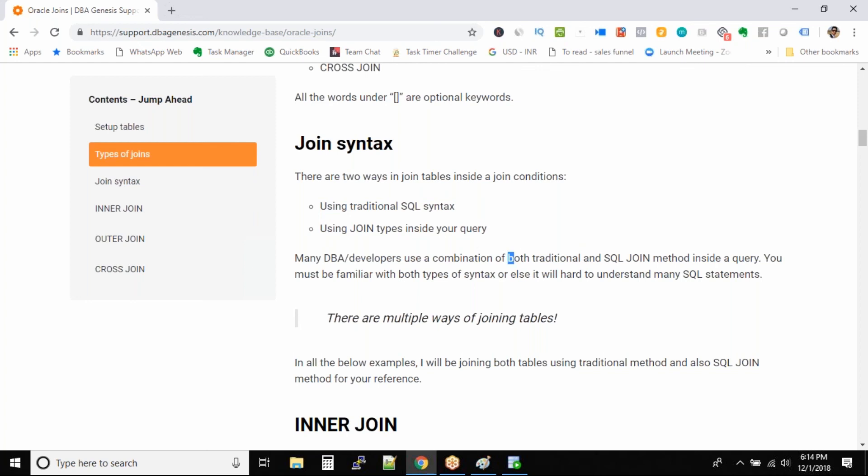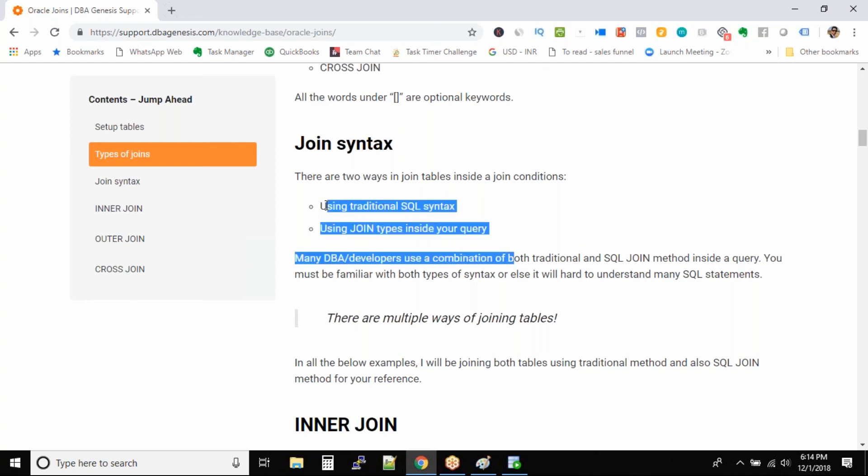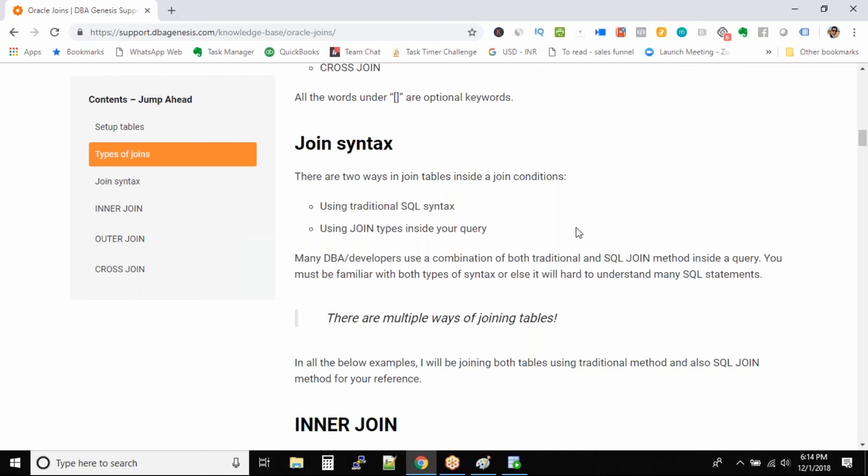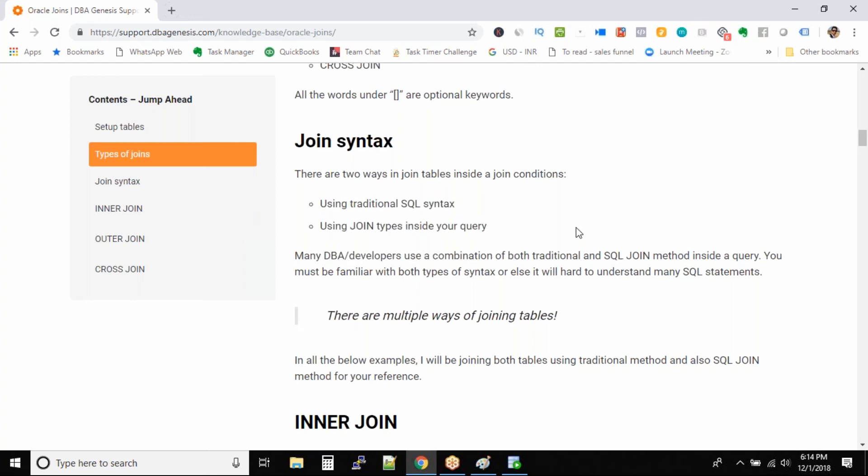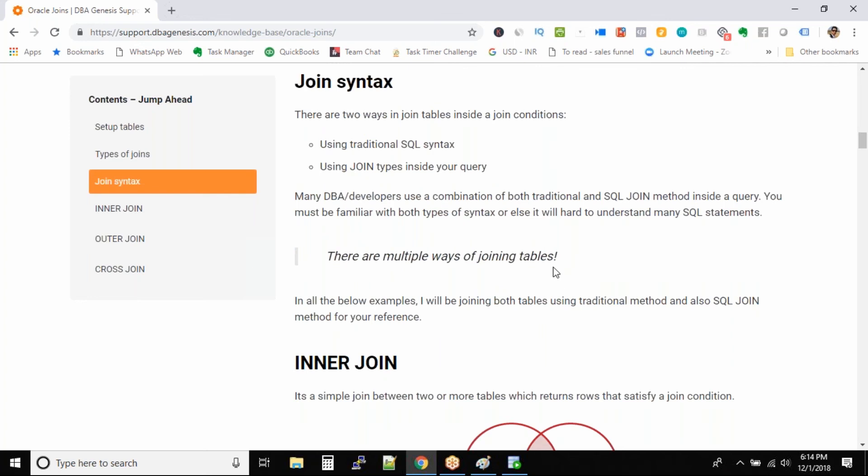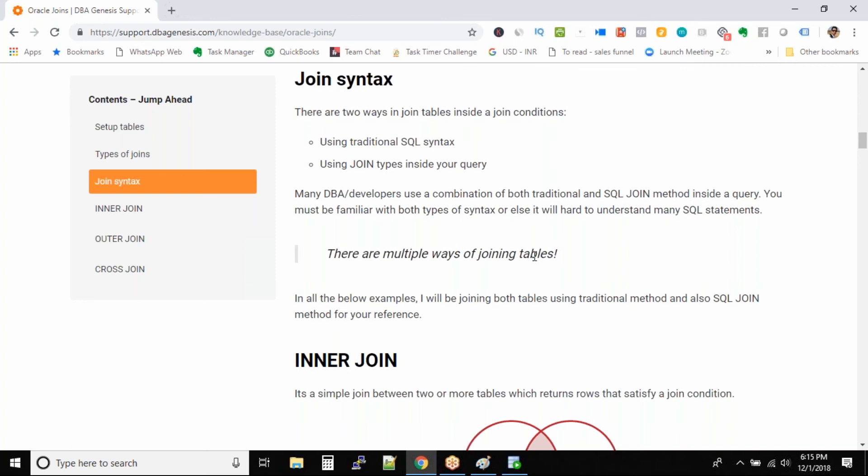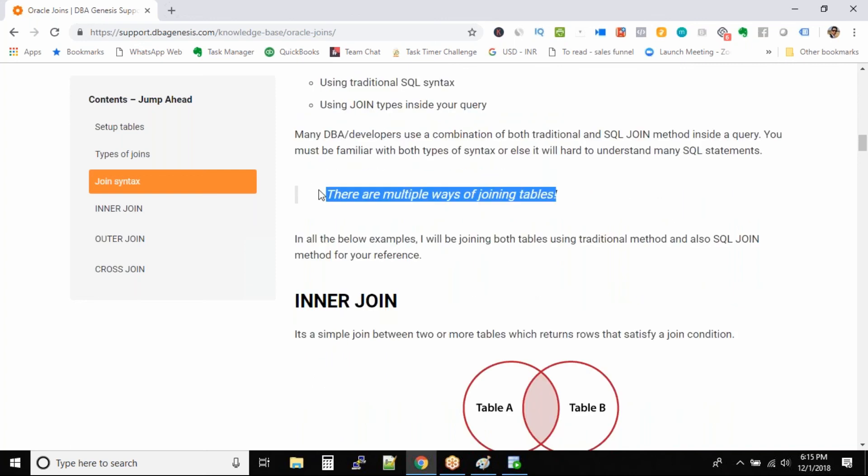So once again guys, the traditional type of syntax you need to know because when you Google, when you are looking at join queries, a lot of people still use the traditional SQL syntax. So as a DBA you have to know both types of join syntax. So this is kind of like a bold statement: there are multiple ways of joining tables. So don't get confused, you just have to make sure which type the query has been written, whether it is traditional way or the join syntax way.